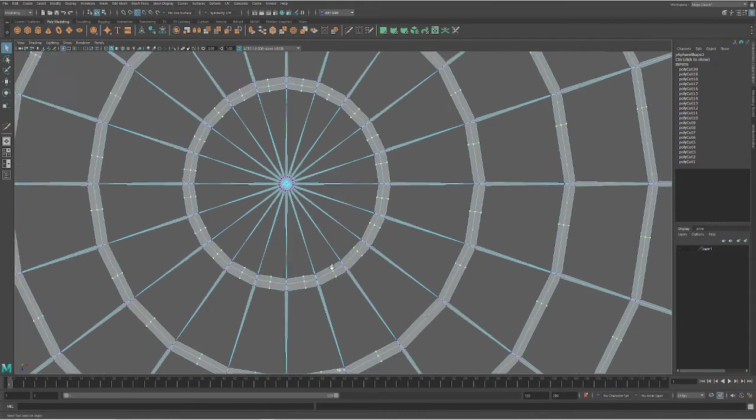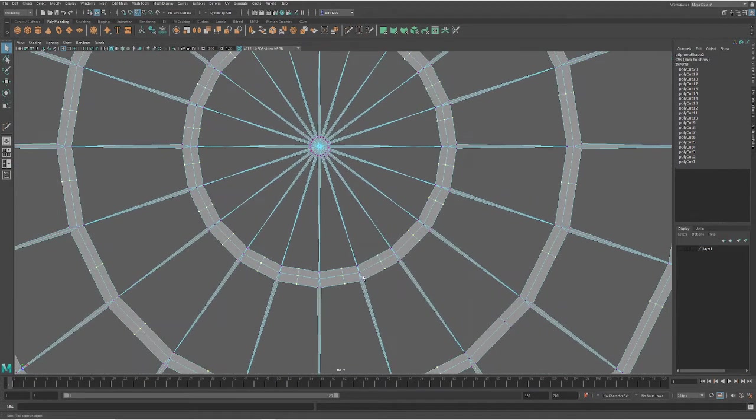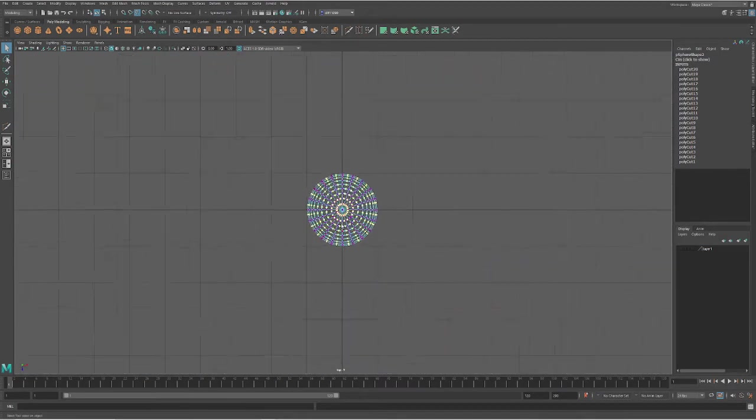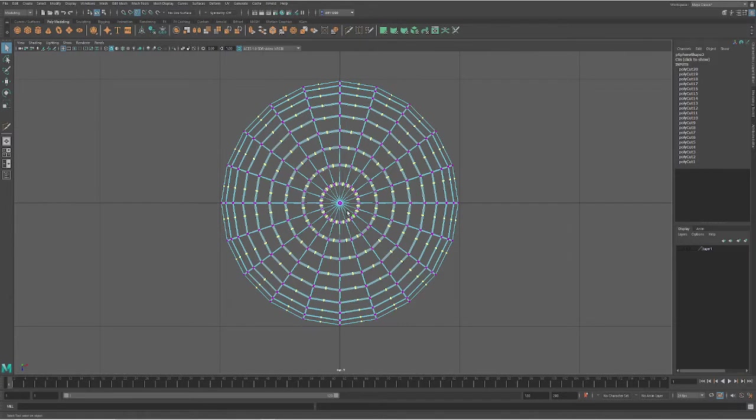The reason why we do the surround select is one, it goes faster, and two, there could be vertices on the other side that you're missing.